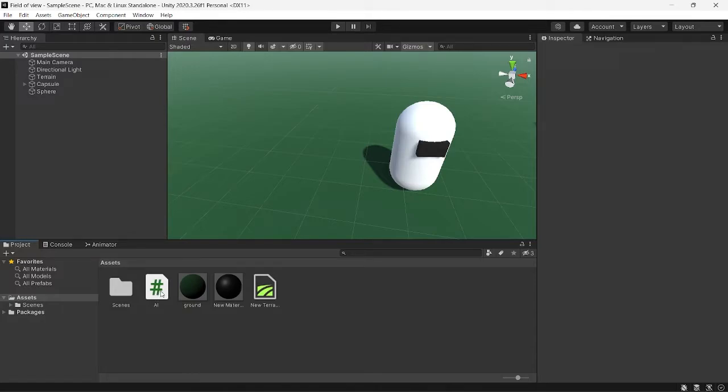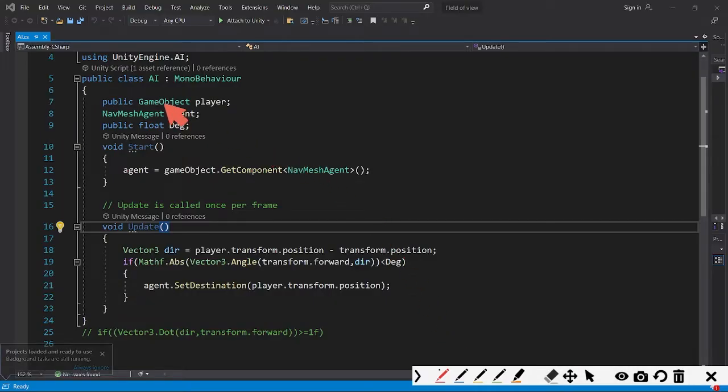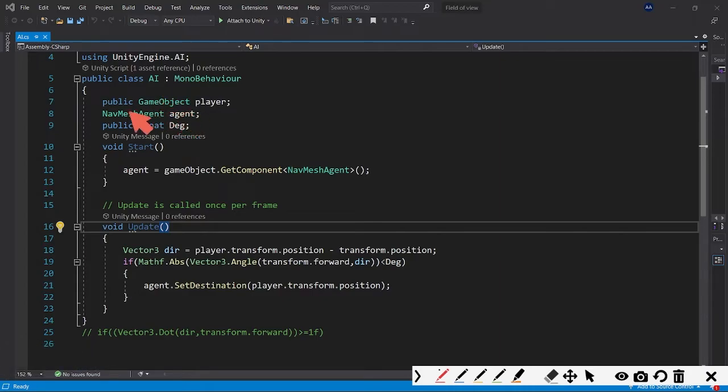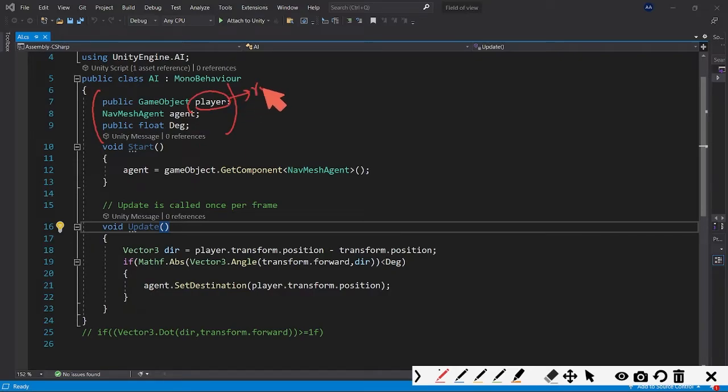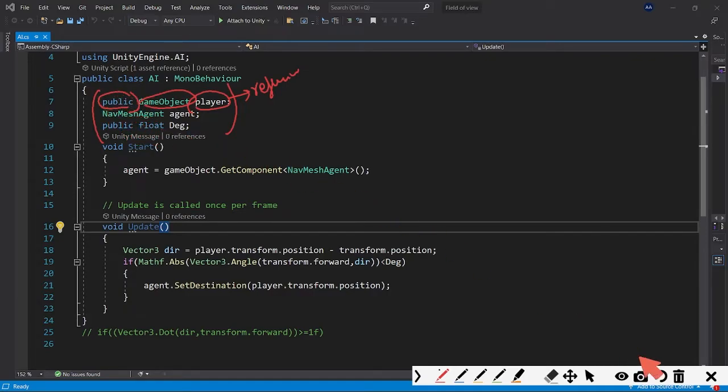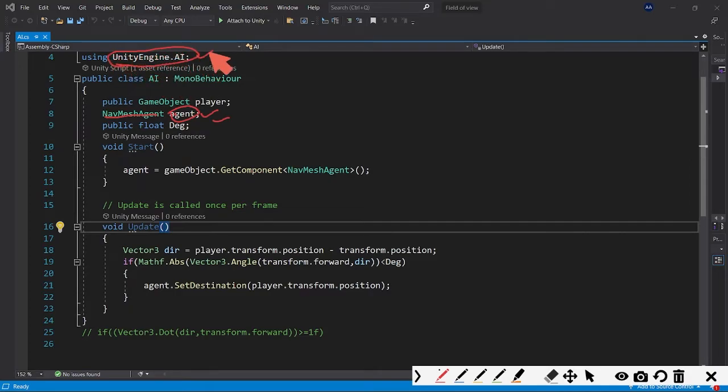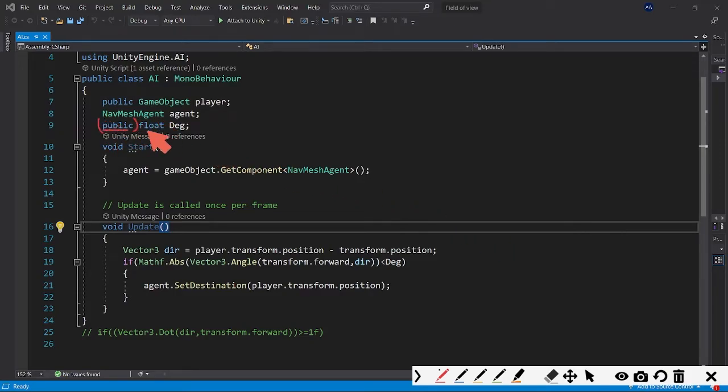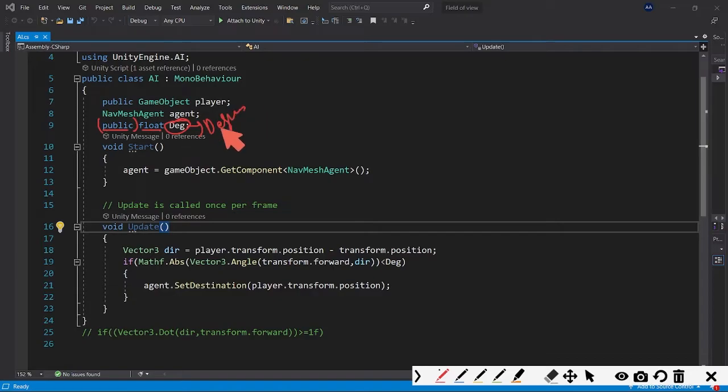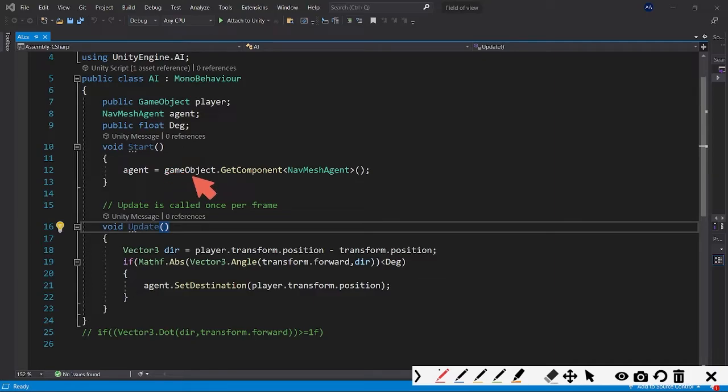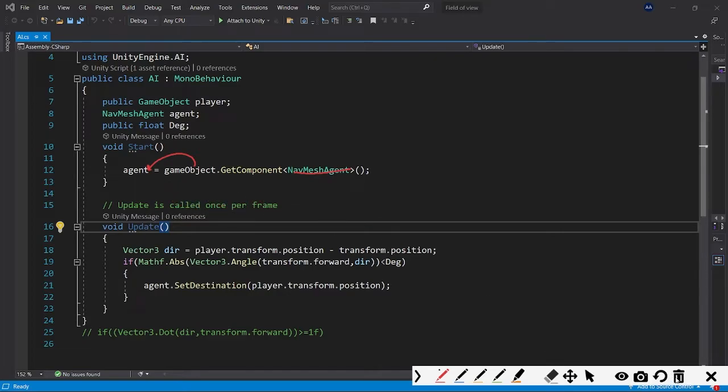Let's see what's in the code part. As you can see, we have a few variables here. This is the player game object which is a reference to the player here - it's a game object type and it's public so that we can assign it in the inspector. Next we have our NavMesh agent component named 'agent'. To use this component you need to add 'using UnityEngine.AI', then only you can access this. Afterwards we have a public float type variable named 'deg' which refers to the field of view degrees. At the start we're getting the reference to the NavMesh component and assigning it to the agent.